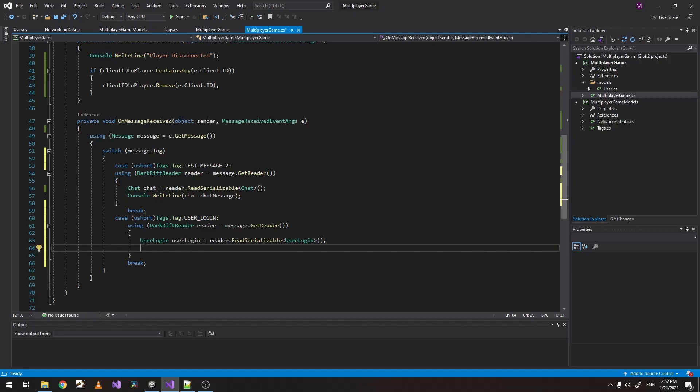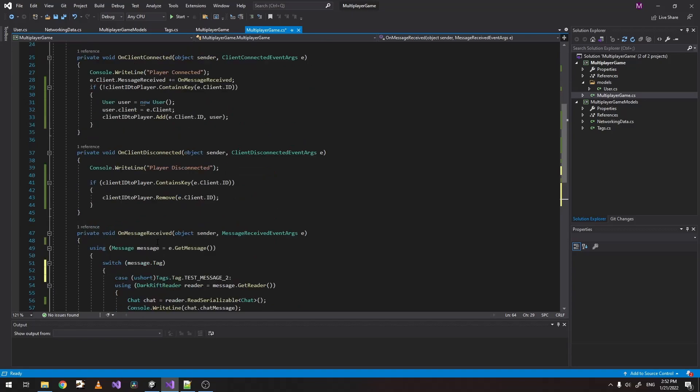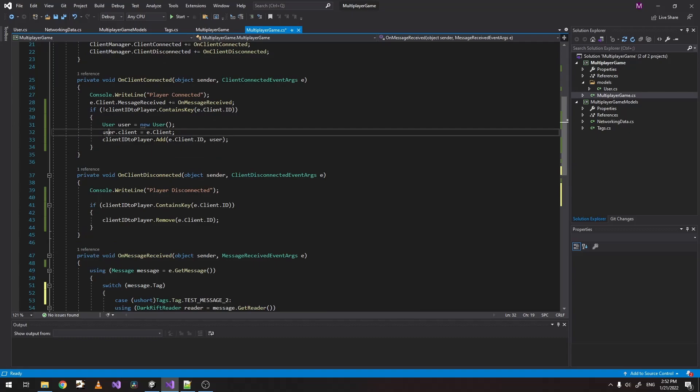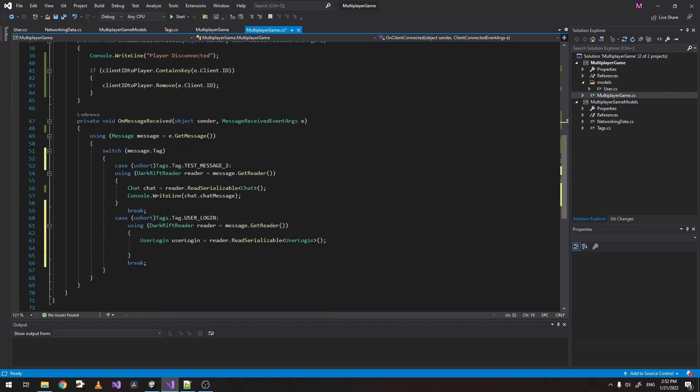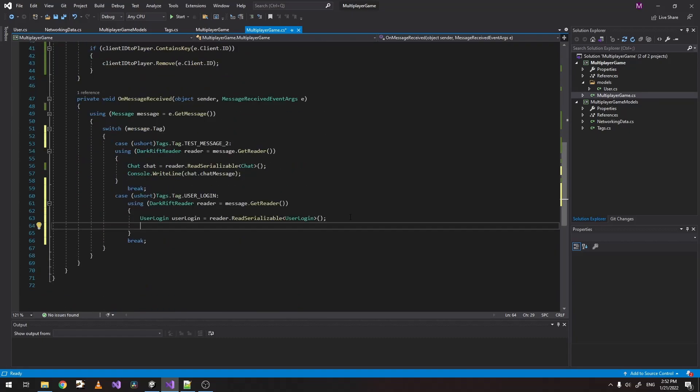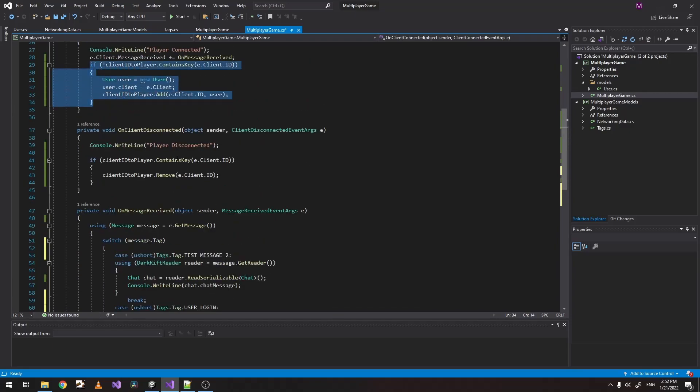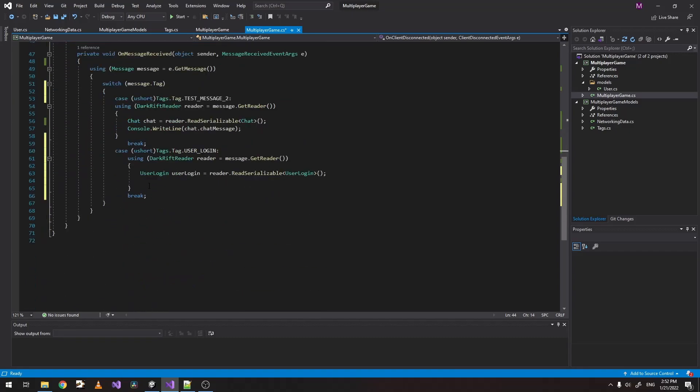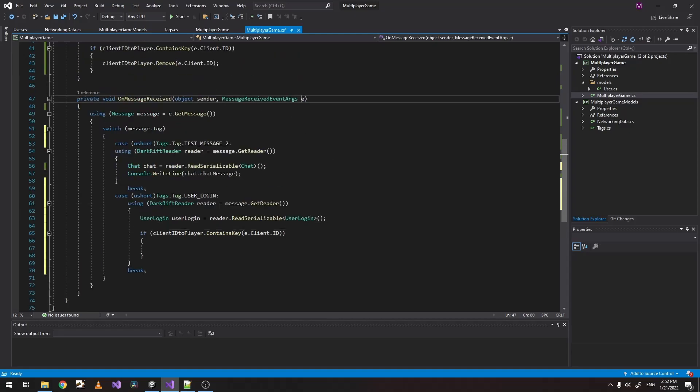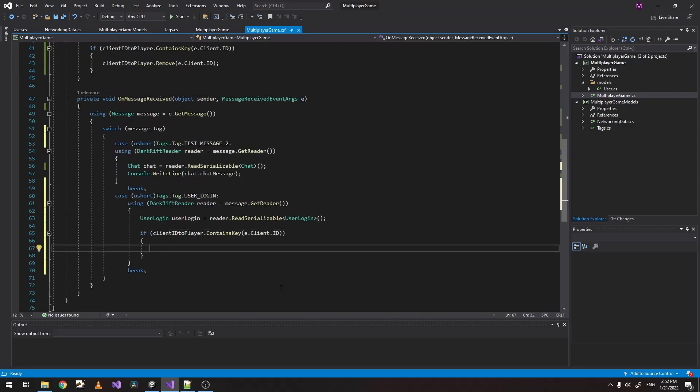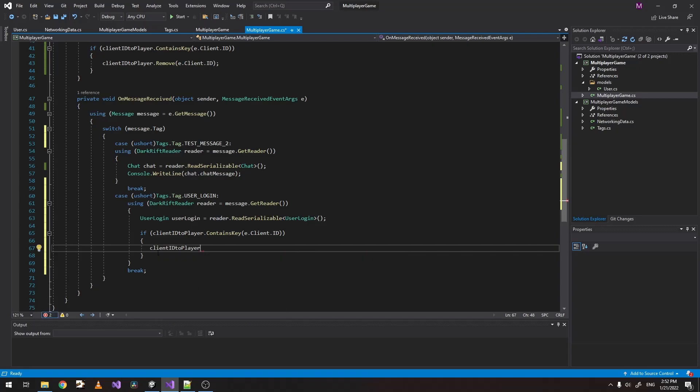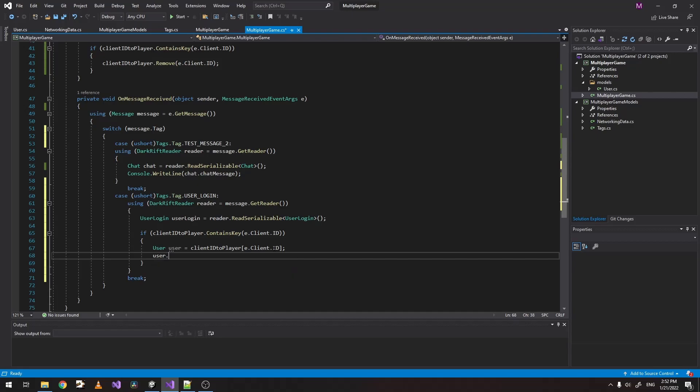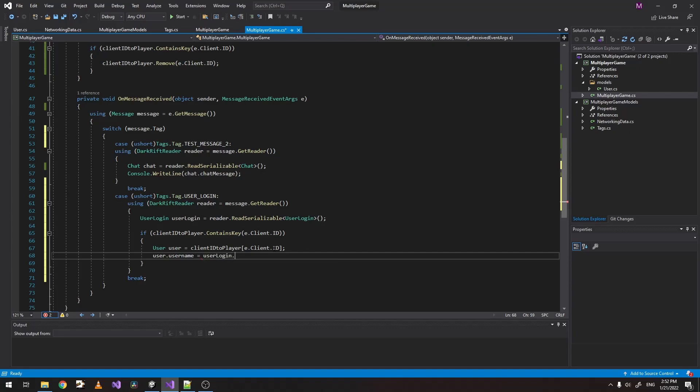And now when we have logged in, we will want to add our player, our username to the actual user value. So what we do is, of course, just again, let's check if it exists, which it should exist. And we just get our user model and place the username to what we pass, to what we send it to the user.